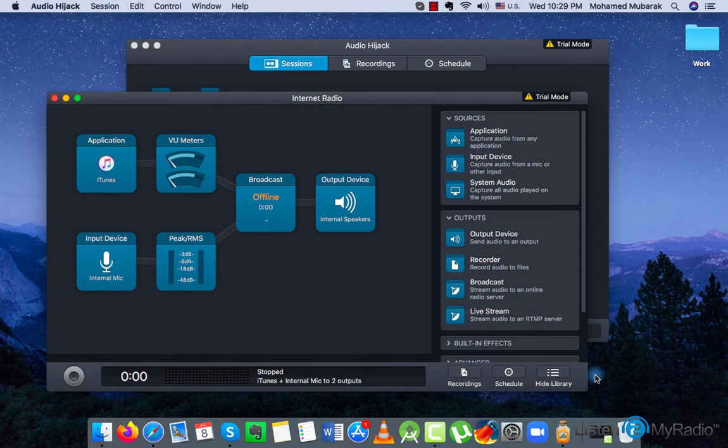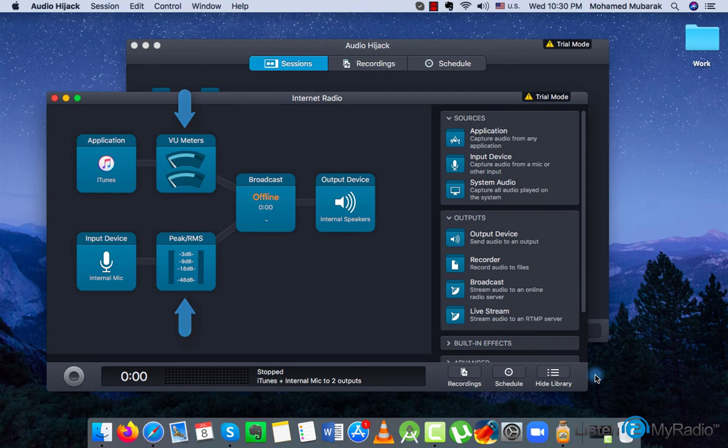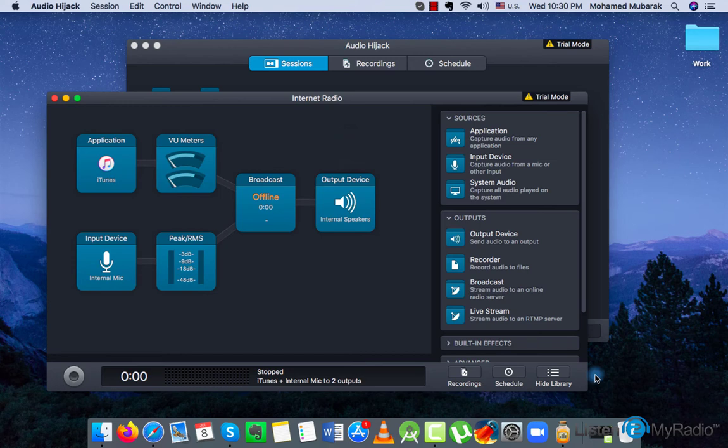A basic session with application and microphone input blocks connected to VU peak meters for monitoring will send the audio to the central broadcast block and then to the output speakers. Clicking on one of the blocks, you can change the provided options.